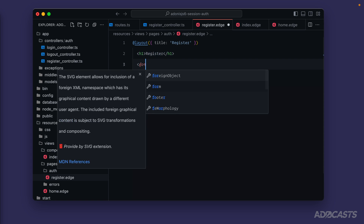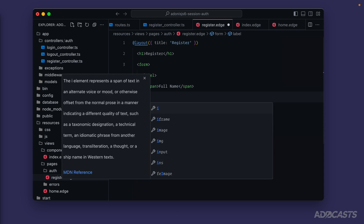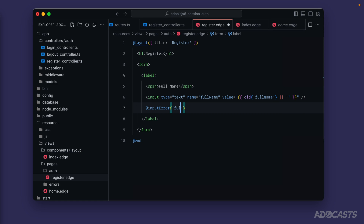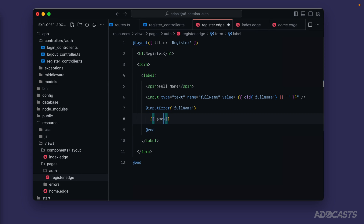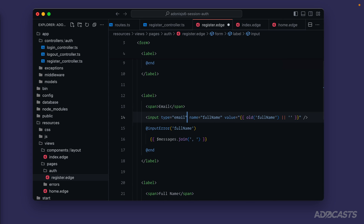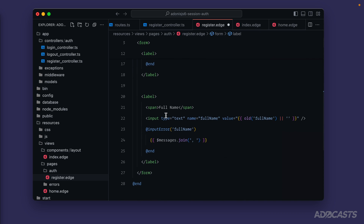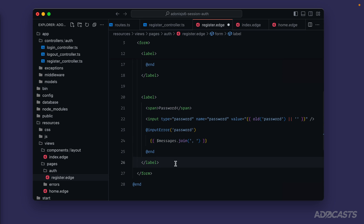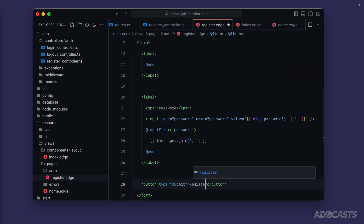Back in our register page, we'll do `@layout({ title: 'Register' })` and add an `h1` saying Register. We'll add a form with labels and inputs — starting with full name: `type=text`, `name=full_name`, `value={{ old('full_name', '') }}`. Then display errors with `@inputError('full_name')` — if any errors exist they'll be injected as `$messages` joined as a comma-delimited list. We'll copy that pattern twice more for email (`type=email`) and password, switching all references accordingly. Then a `button type=submit` with the text Register.